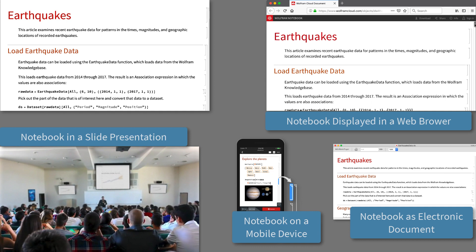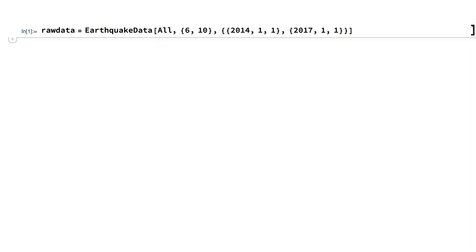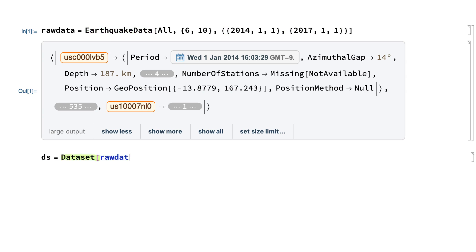To see a few details of how all of these features come together, consider a project that starts with an empty notebook. This first input imports some data related to earthquakes, and this next input organizes that data into a dataset.